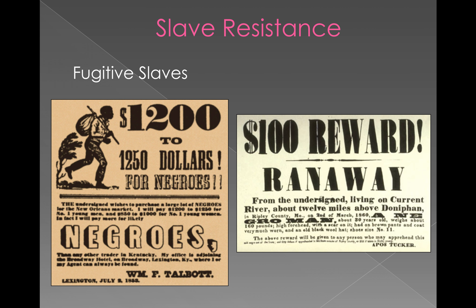Another form of resistance was literally running away. Fugitive slaves were seen as a problem among the slave-owning population. A fugitive slave law was passed initially with the ratification of the Constitution, and in 1850 a tighter fugitive slave law was passed — even northern states were legally obligated to capture and return runaway slaves. These two primary source posters show that there were sometimes significant cash rewards associated with capturing fugitive slaves.